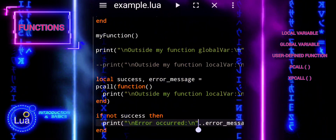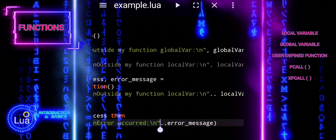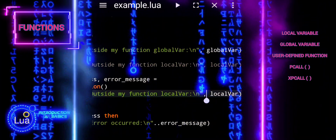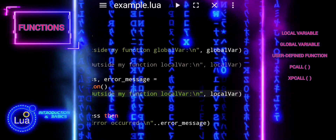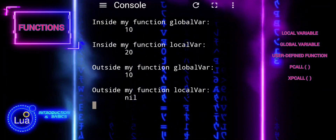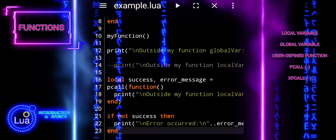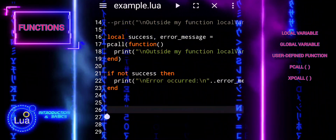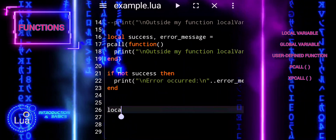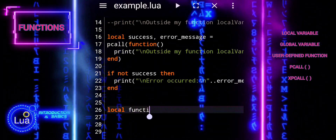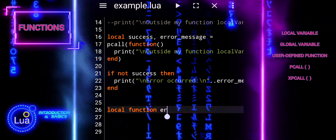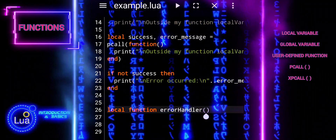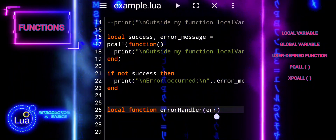The error message printed inside the pcall block can serve multiple purposes. It can provide a clear and informative error message for the user, explaining what went wrong and how to resolve the issue, improving the user experience by guiding them through potential problems. It can also be useful for debugging purposes, especially during development. Depending on the context, the error message can serve both purposes simultaneously — informing the user about the error while also providing valuable information for debugging.